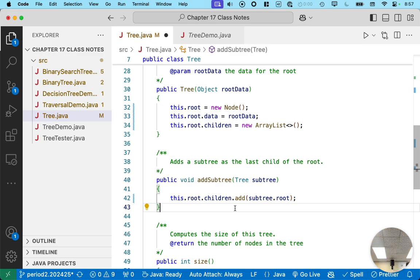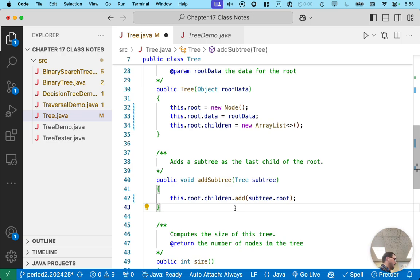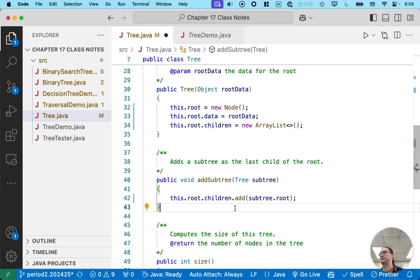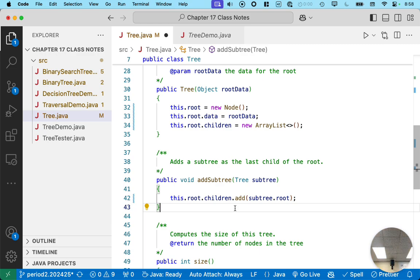Does someone want to take a stab at generalizing what is the conceptual mistake I made when I try to implement this method? Because this comes up a lot. What did I confuse? Yeah. I think you're on the right track. I definitely confused the node with something.